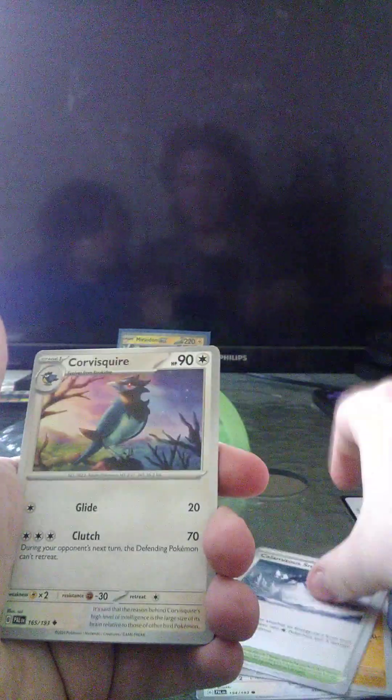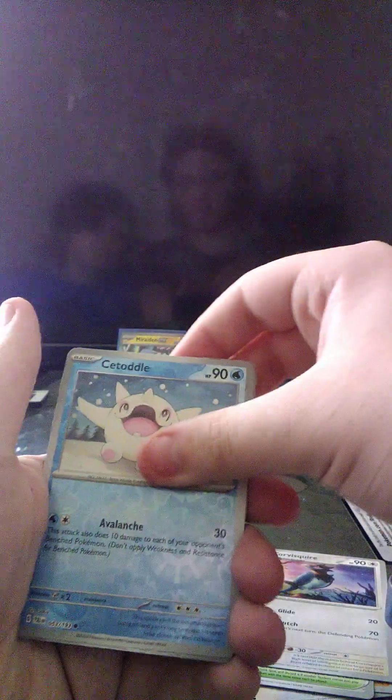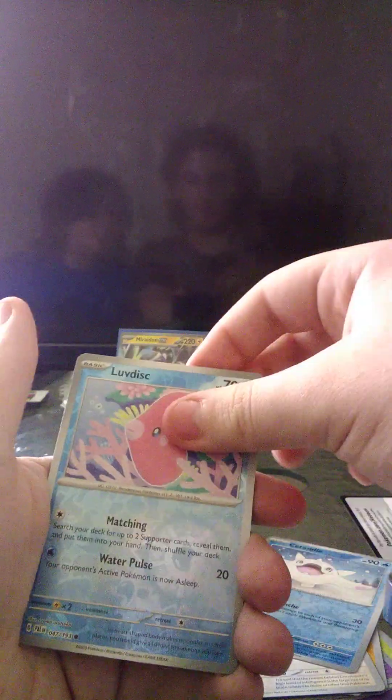Psychic energy, Phanpy, Combee, Jigglypuff, Girafarig, oh that's new, Noctowl, Snowy Mountain, Corviknight, Totodile, Luvdisc. I actually need two of these for my deck. A holographic Abomasnow! We can add that to our collection.